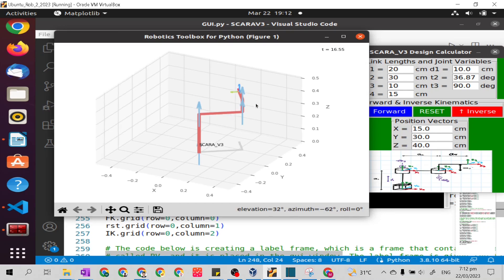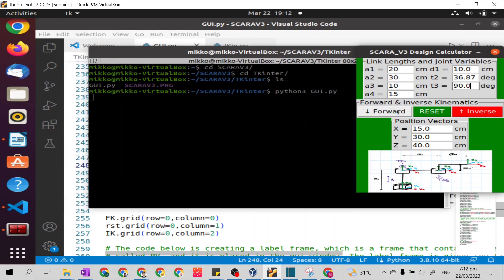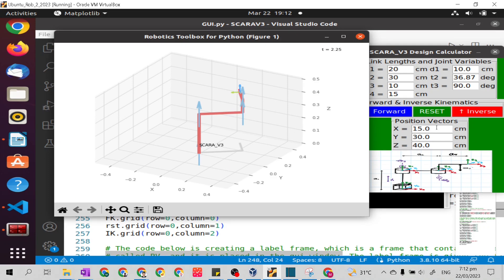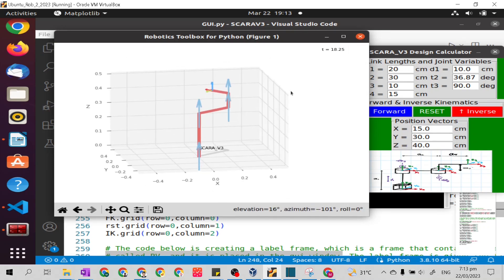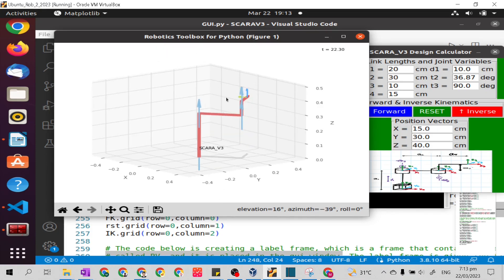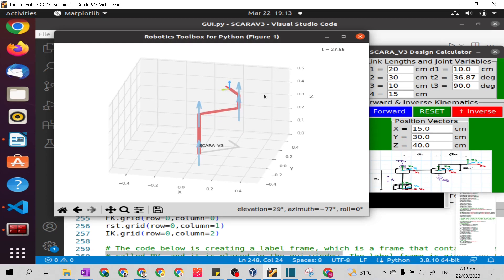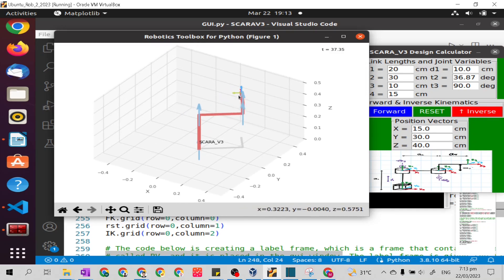The model changed. Let's check if the position vector is at the same position. To test that, we will click forward again. If the position vector does not change, it means these joint variables from inverse kinematics are correct. The position vector is 15, 30, and 40 — it does not change. This shows us how inverse kinematics works. In forward kinematics, the joints are as they are, while in inverse kinematics the position vector does not change but the joint variables change.